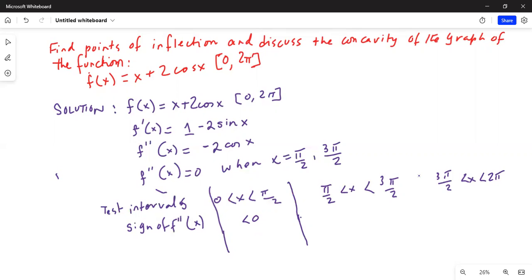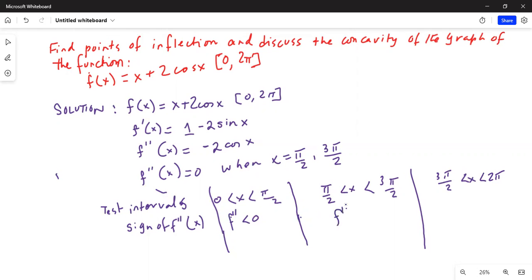Now testing between the interval pi over 2 and 3 pi over 2: here cosine x is negative, so negative 2 times a negative value is positive. So f double prime is greater than 0 in this interval.